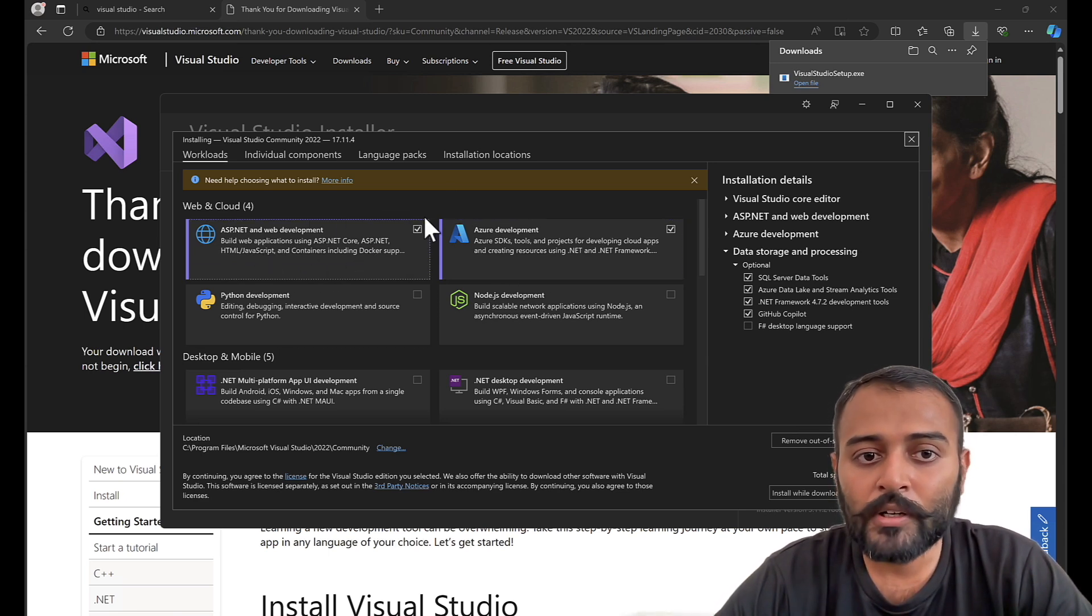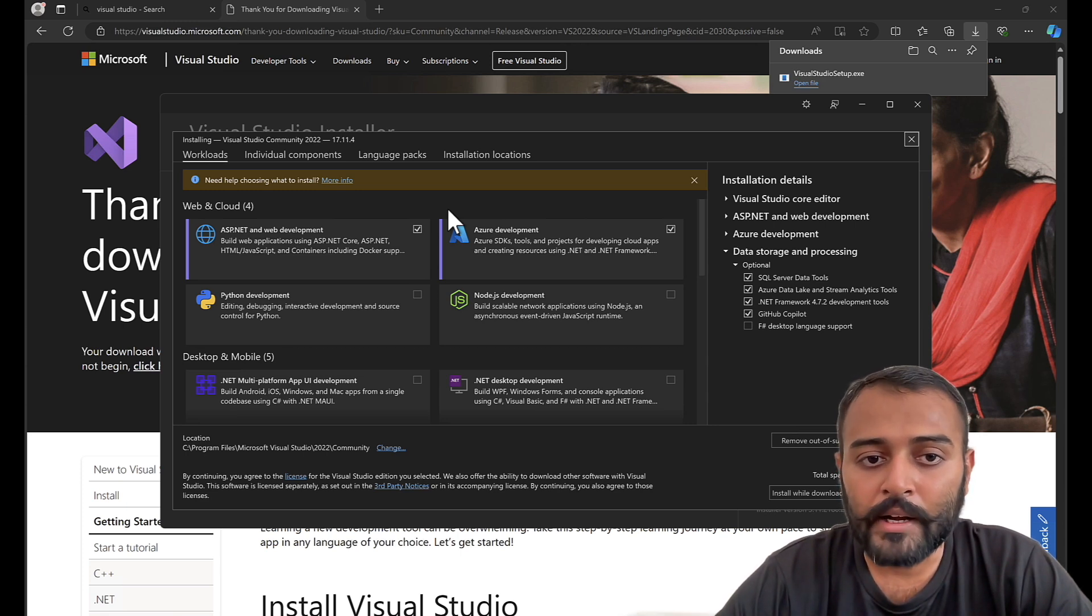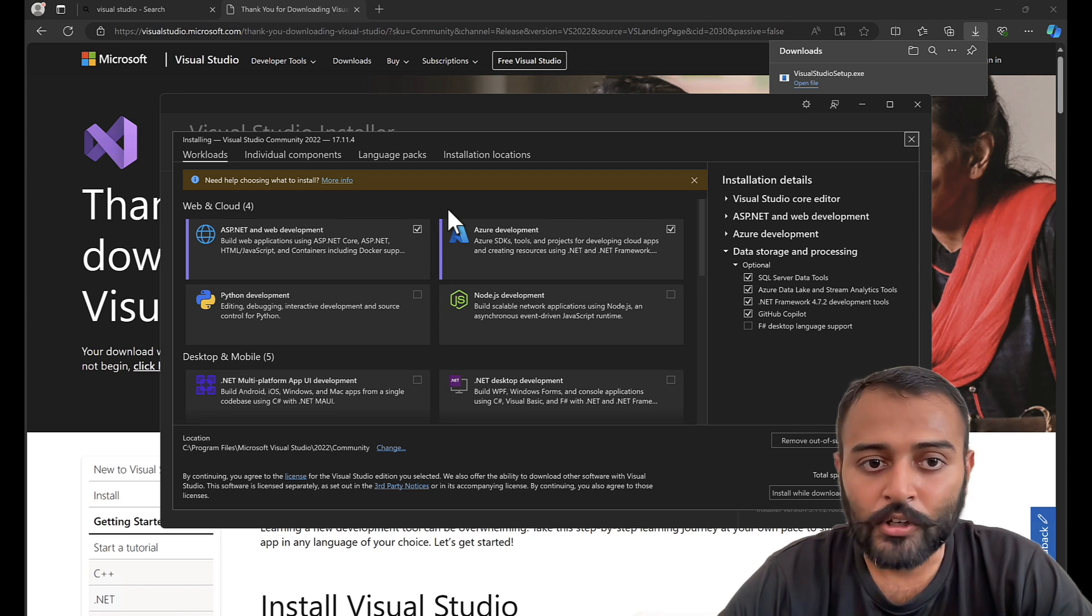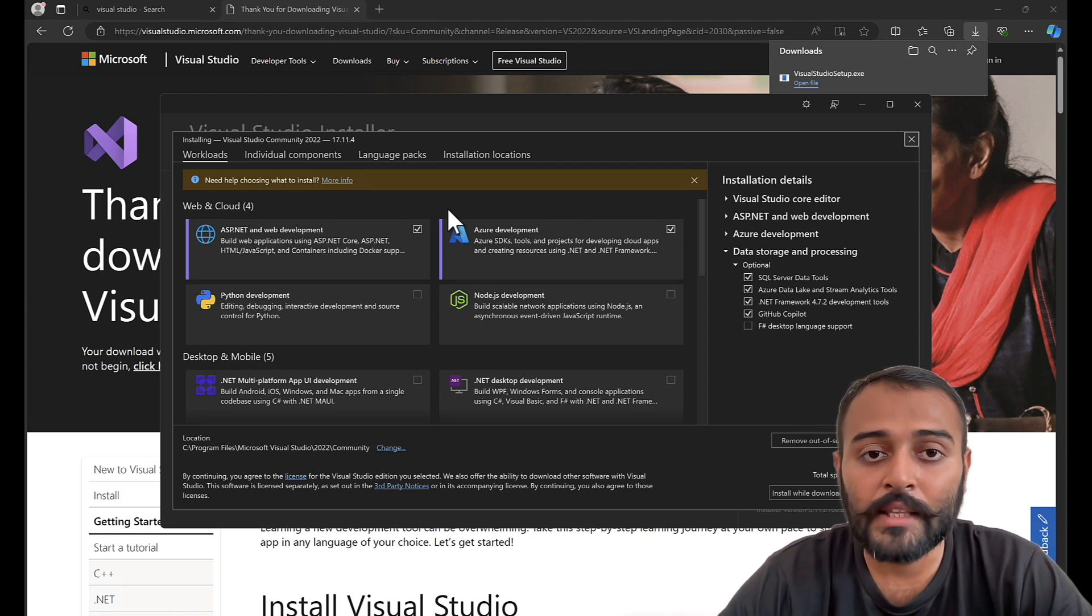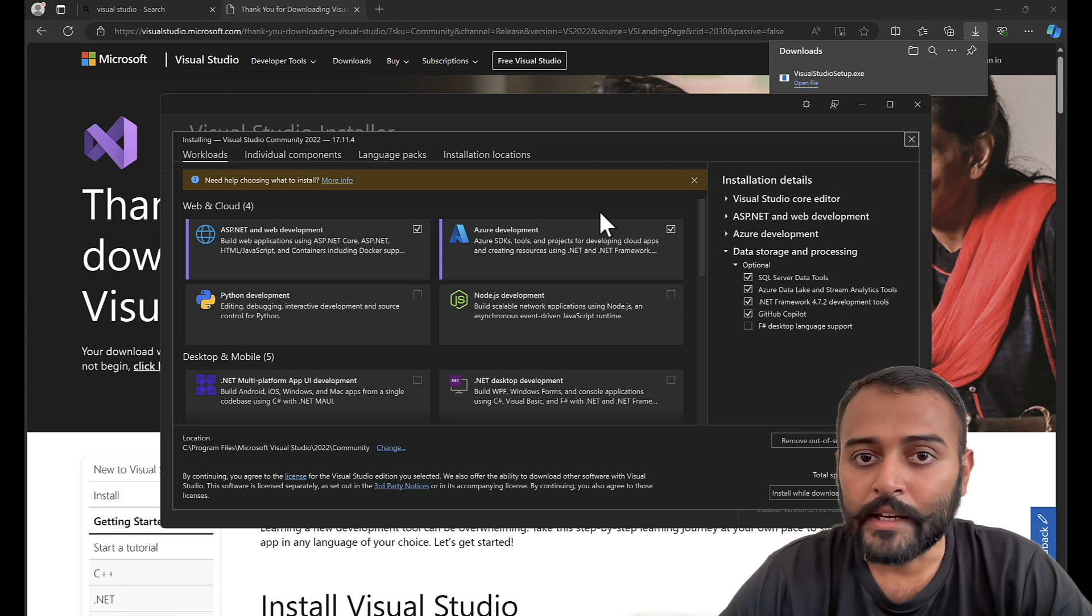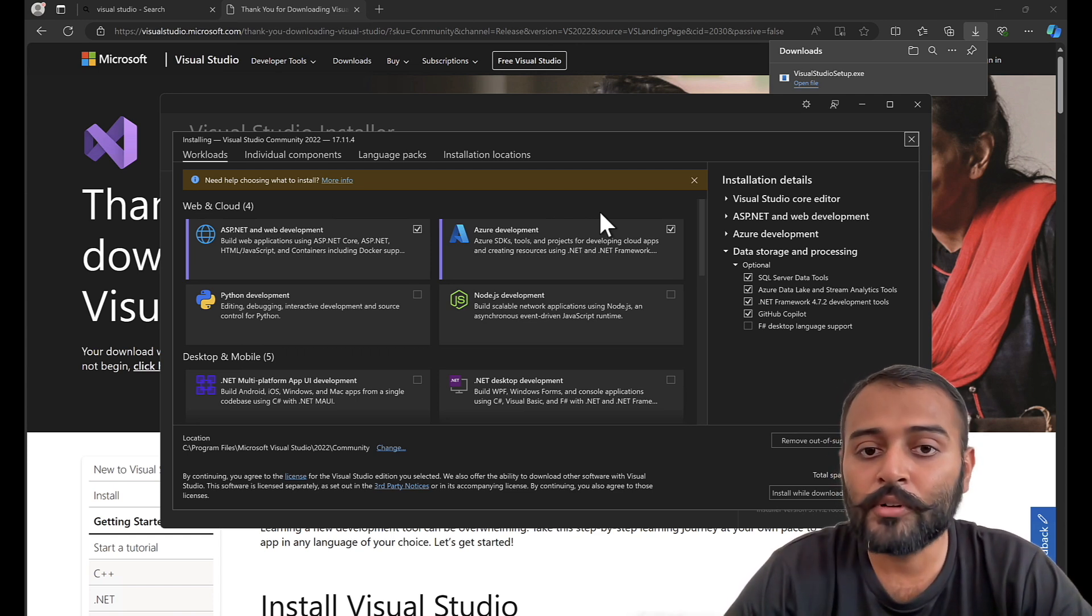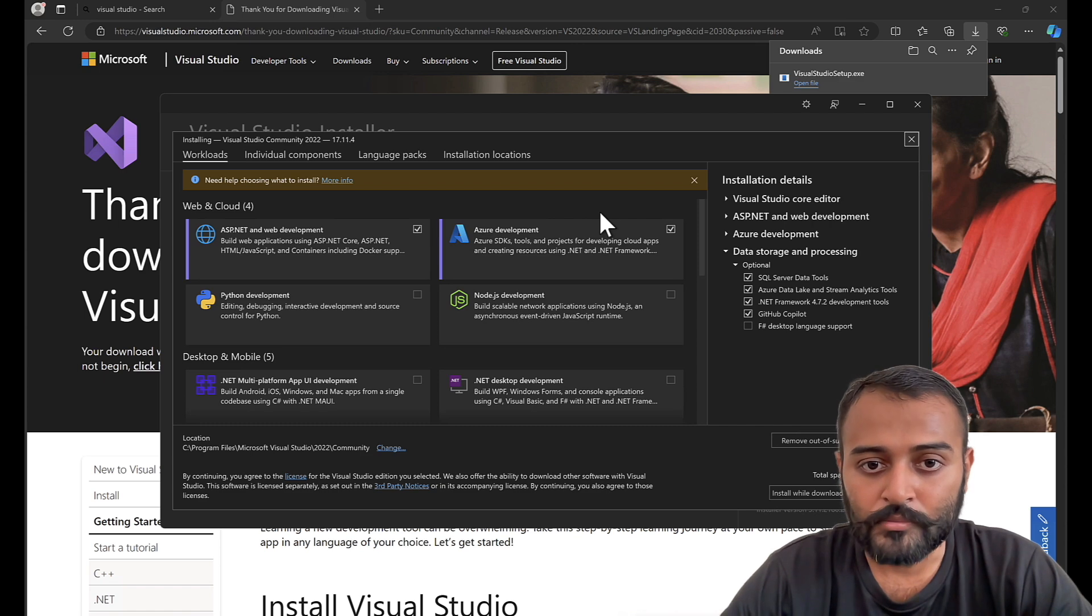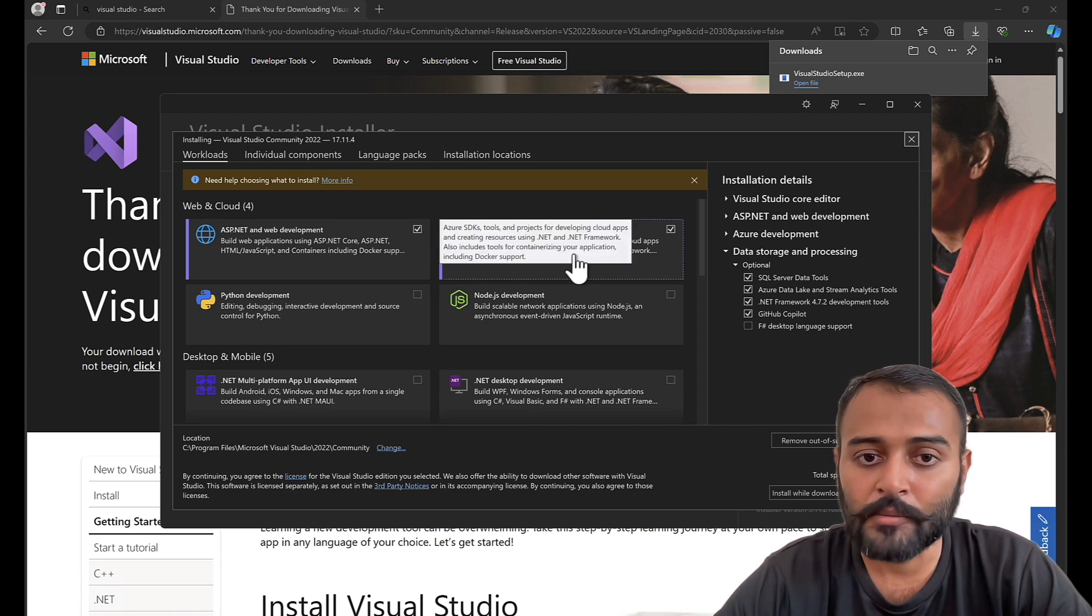ASP.NET, since our application that we'll be building using Bot Framework SDK uses web development technology behind the scene. It's an API that we'll be building. Azure Development allows us to install Azure SDKs, connect to our cloud resources, create cloud resources directly from Visual Studio as well as deploy our applications to Azure.